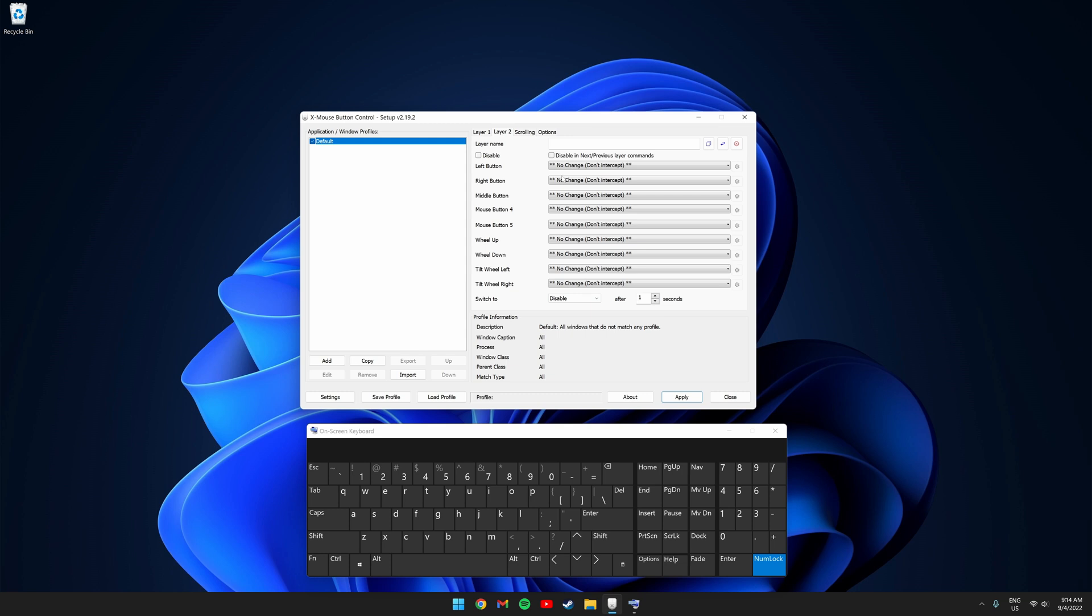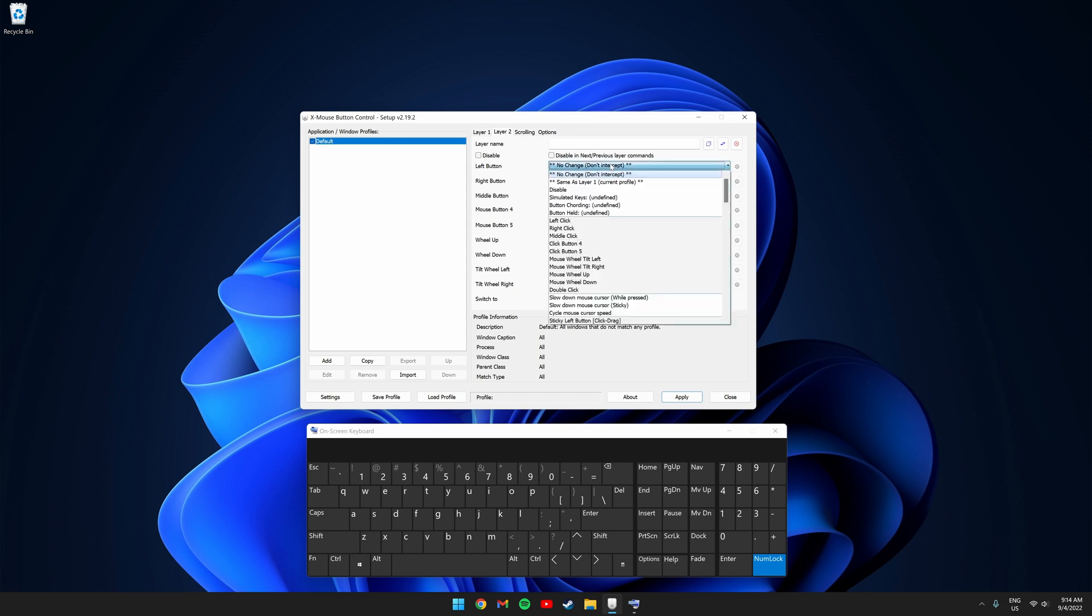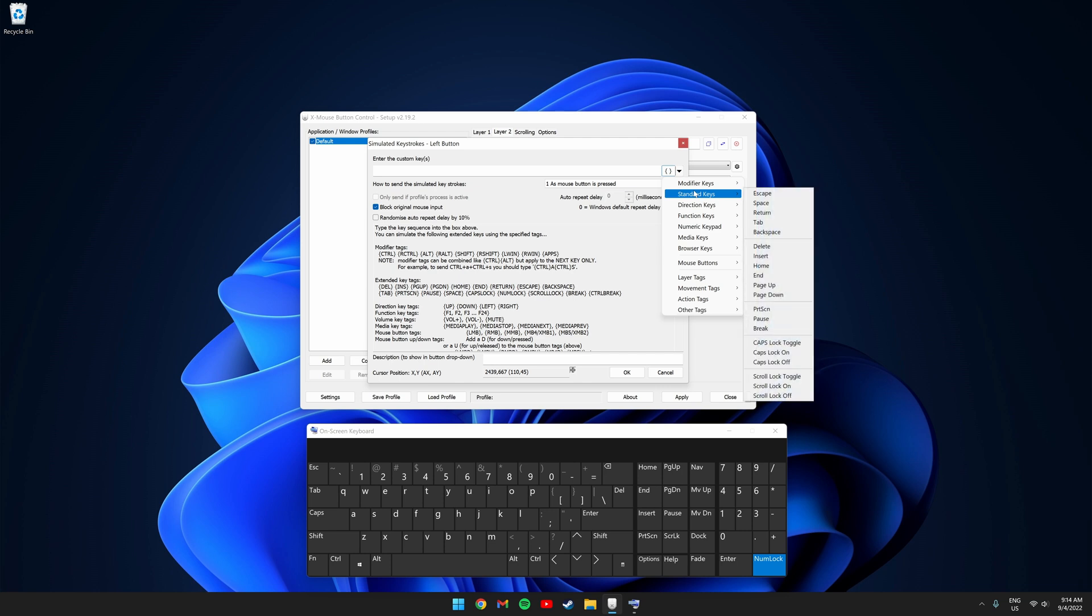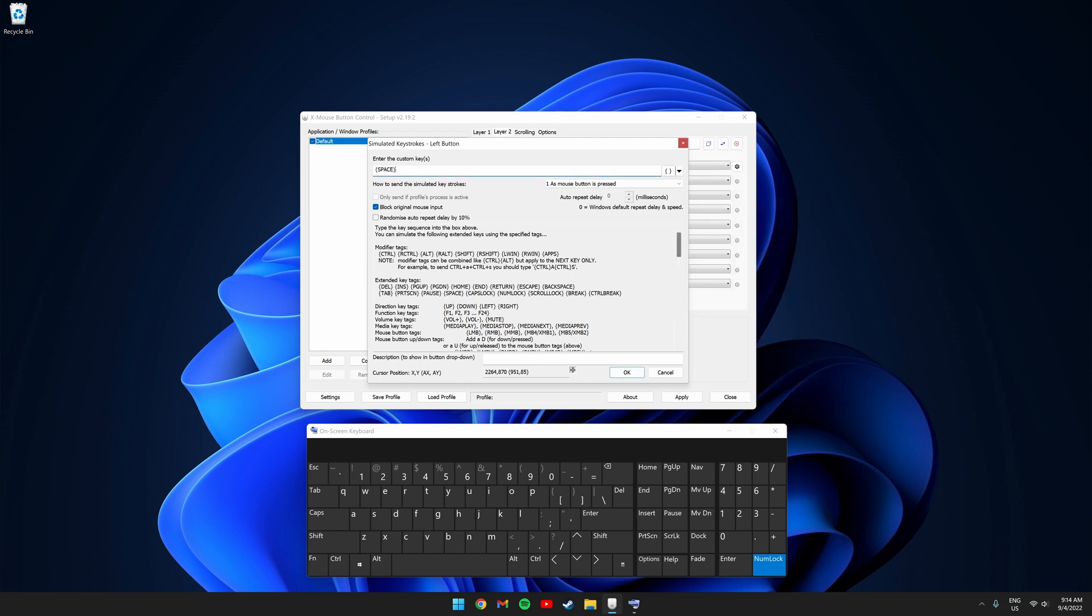So first, I'm going to set up the left click to be jumping in the game. So click left button and click simulated keys. Click the drop down on the top right. Go to standard keys and click space. Then click OK.